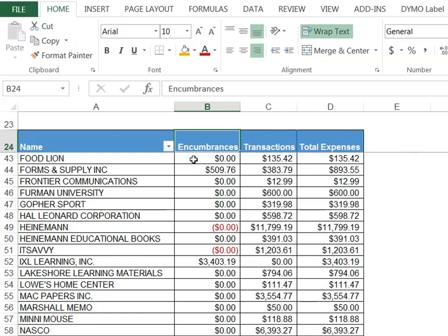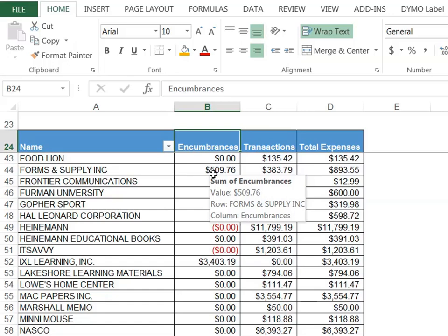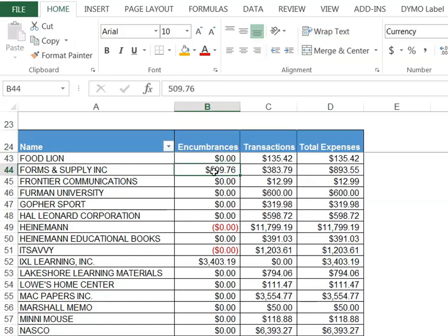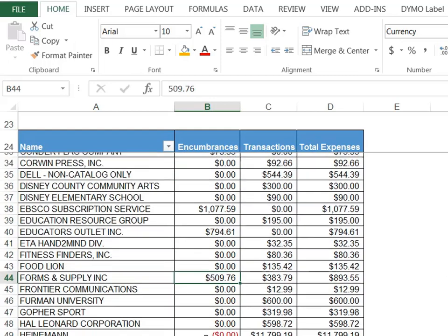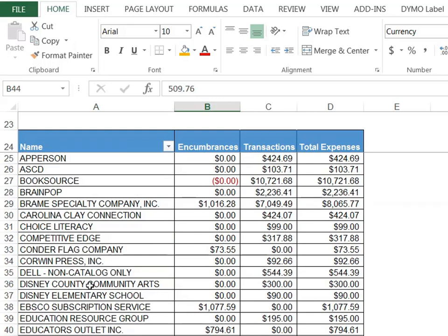Now I'm able to see the encumbrances, which would be my outstanding POs, any transactions that have occurred, and then any total expenses. So you can see that for forms and supply I have this plus this equals this for the total expenses that have been allocated for this particular vendor for this particular year.